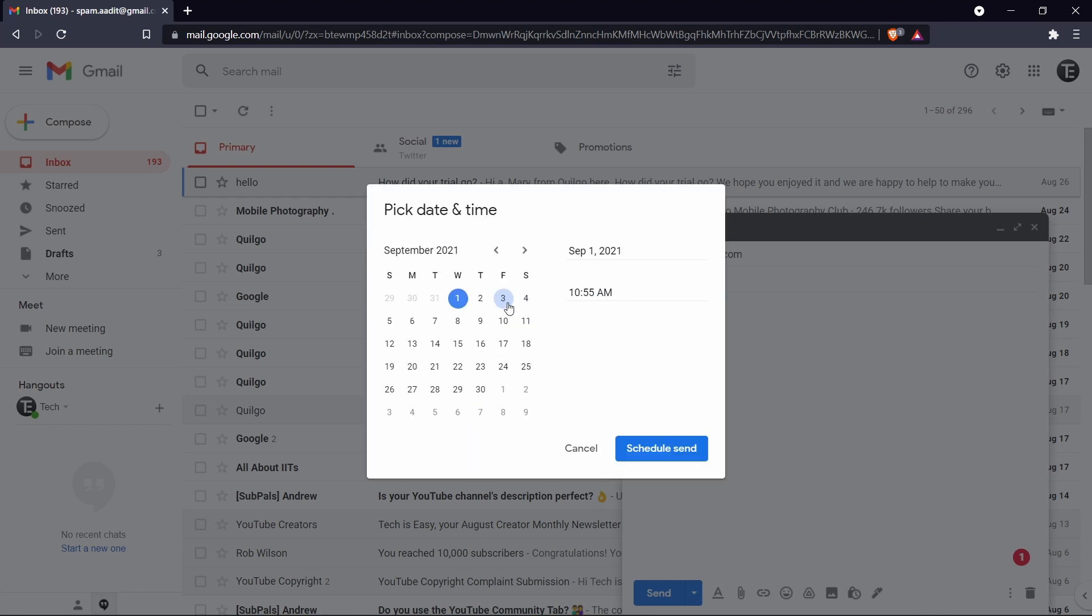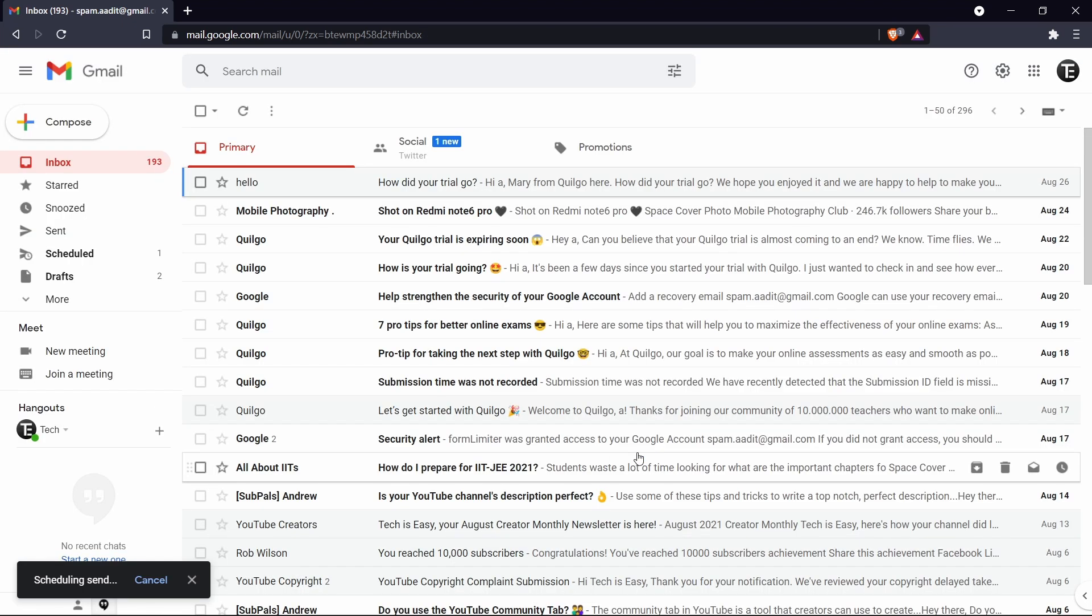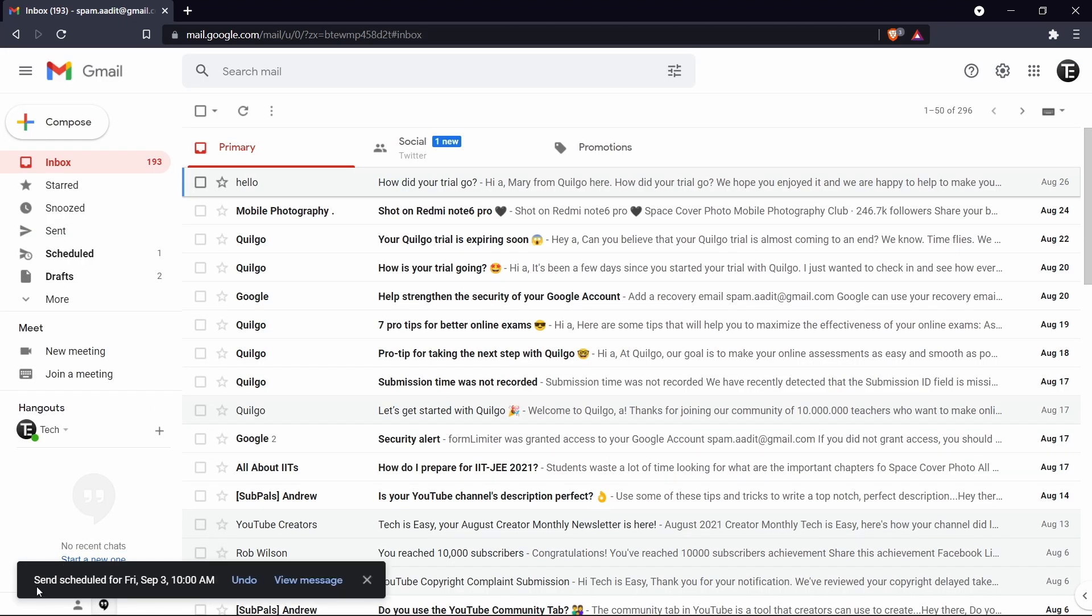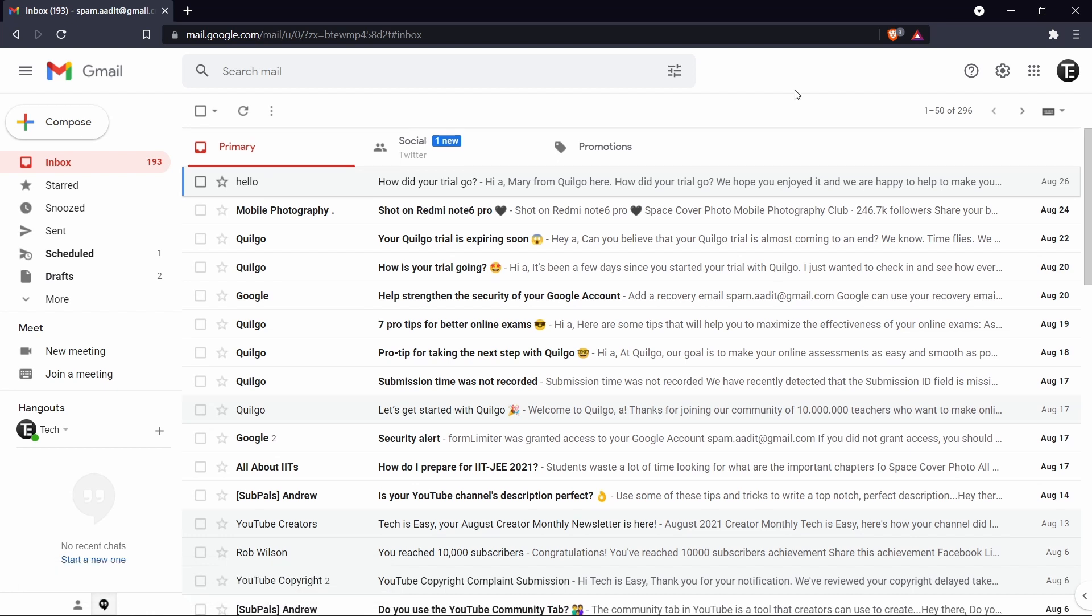So over here you can decide exactly which date you want to send it on and at what time. So if I want to keep it 10 AM, I've selected that. And now I'll just click on schedule send. And now you can see that it's scheduled for Friday, September 3rd at 10 AM. Now the next trick is vacation mode.